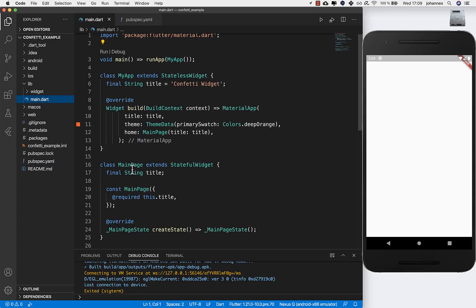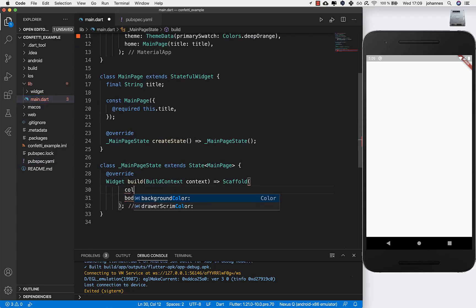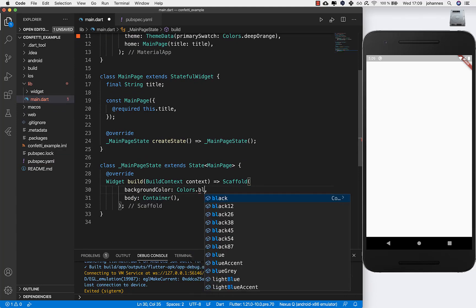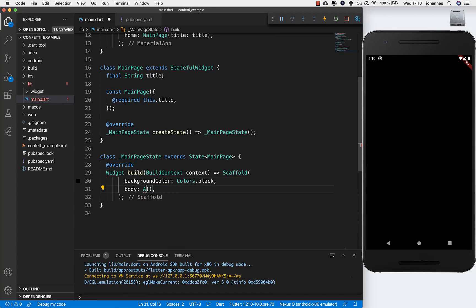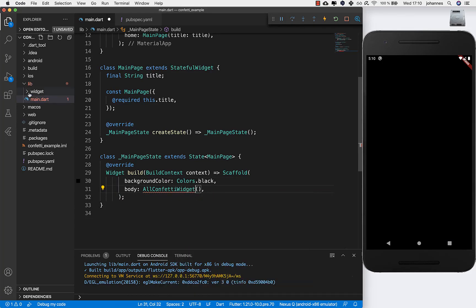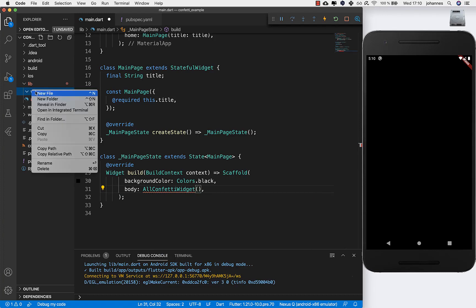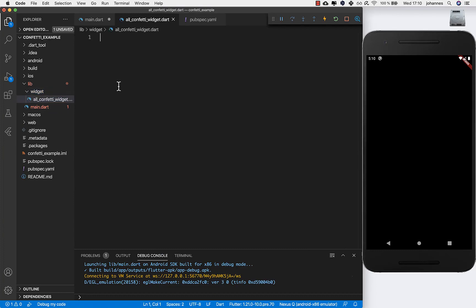Now we can start to build our application. I go here to our scaffold and to make it look more nice I will change the background color to black. Now we have this black screen, and we want to put our colored confetti inside. Therefore I will create a new widget called AllConfettiWidget and put a new file in my widget folder.